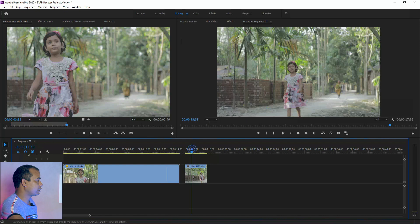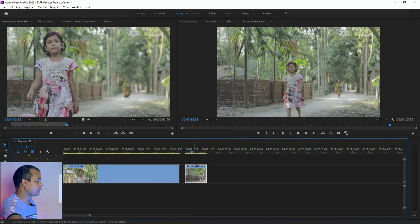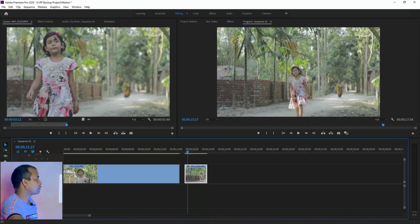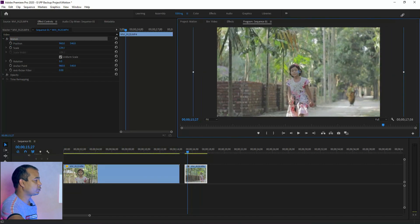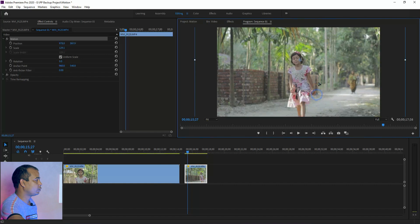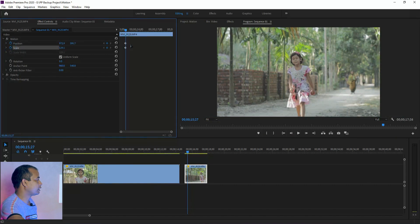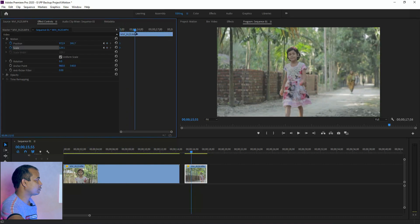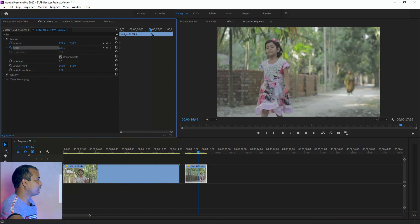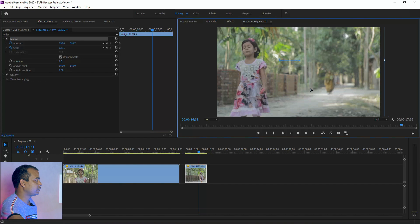I click the icon to delete the image. I click the icon.